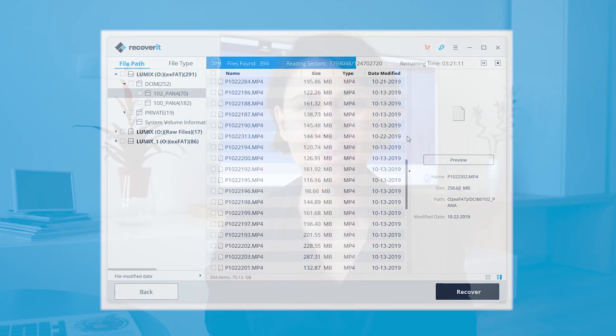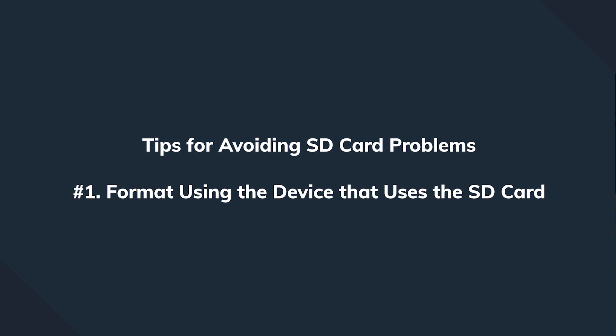It's that simple, you guys. If you ever lose your data again, just download Recoverit from the link down below and give it a quick try. But before you go, I just wanted to remind you of some basic tips on how to better care for your SD card.